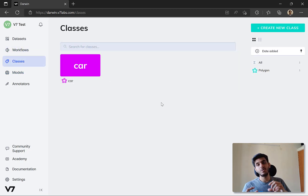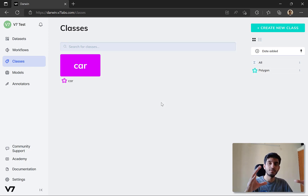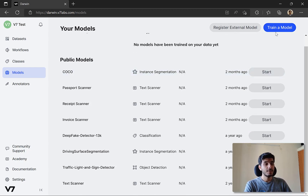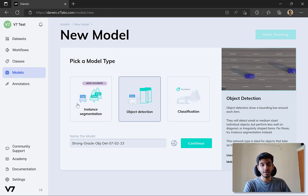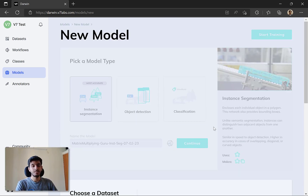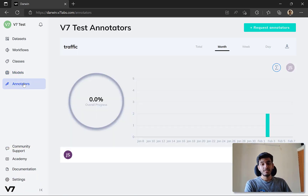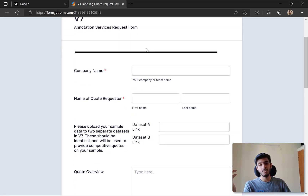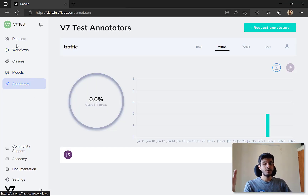The next section is Classes, which allows you to define different labels you want to assign to your data. You can also define labels dynamically when you actually annotate your data. The next section is Models, which has a number of public models and allows you to register your own models that you can train on your annotated dataset. Finally, there's the Annotators section, where you can see a high-level overview of how many jobs have been annotated and who did them. You can also request new annotators if you don't have enough workforce.